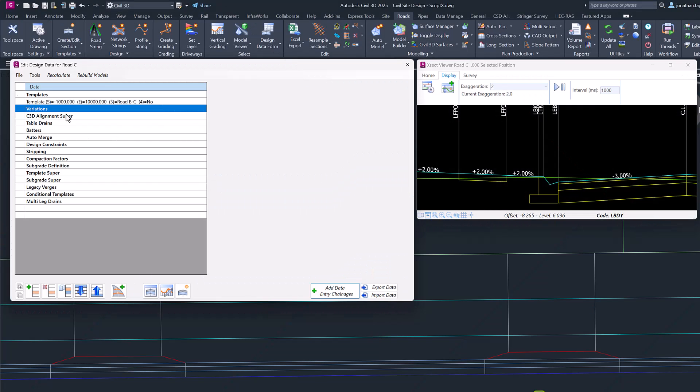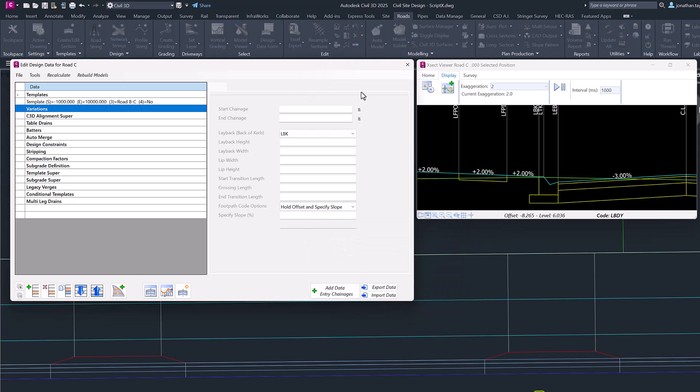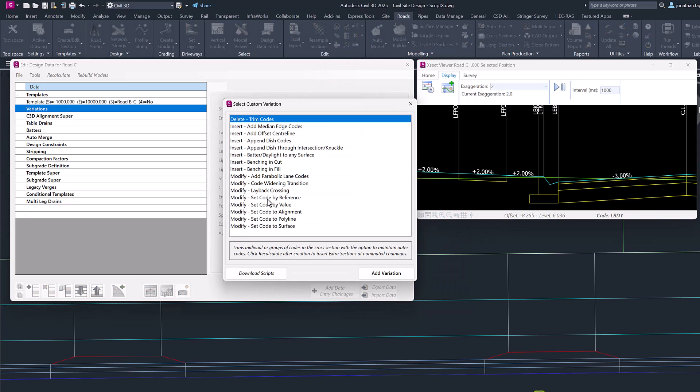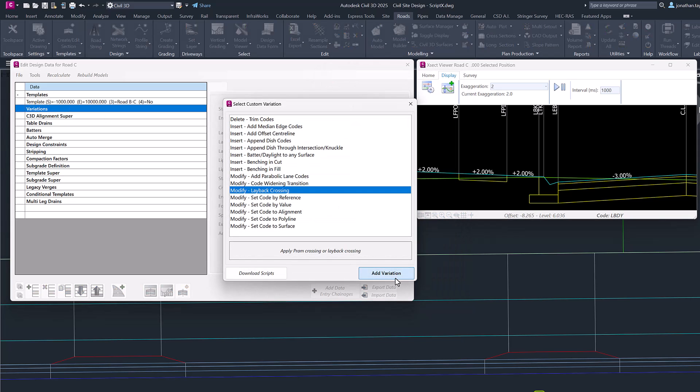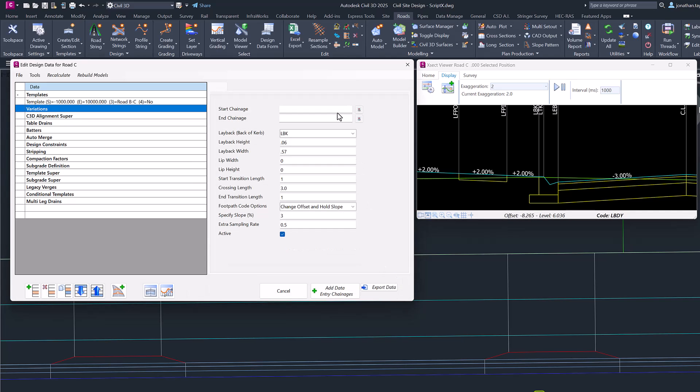So to start off, we're going to go to Variations, Custom Variation, and choose Modify Layback Crossing, because we're modifying existing codes on the template. It is important that you know the start chainage and that you have a sample line located at your start chainage, otherwise you'll get the nearest available sample line.